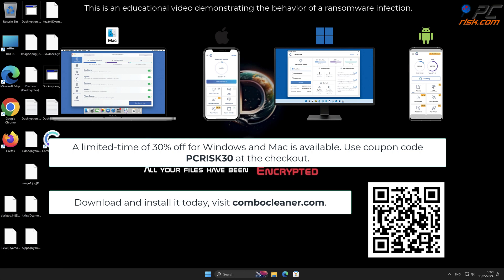To keep your device running smoothly, avoid malware infections, and free up disk space, we recommend using Combo Cleaner.